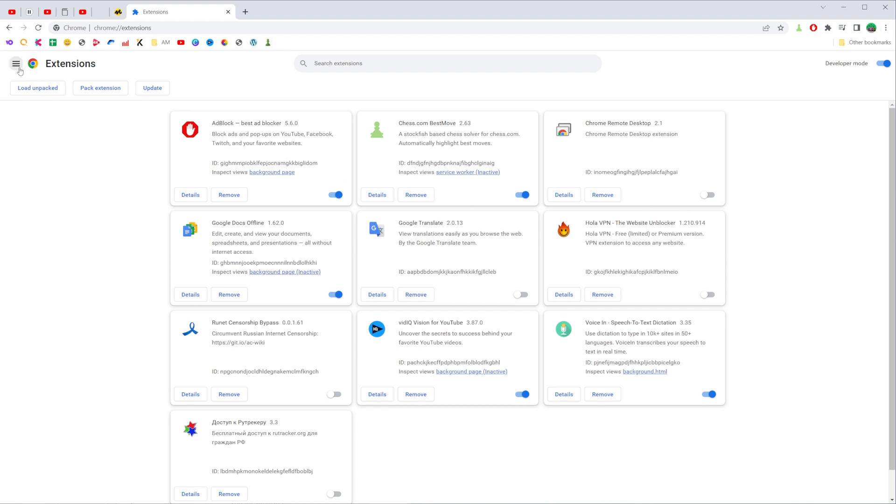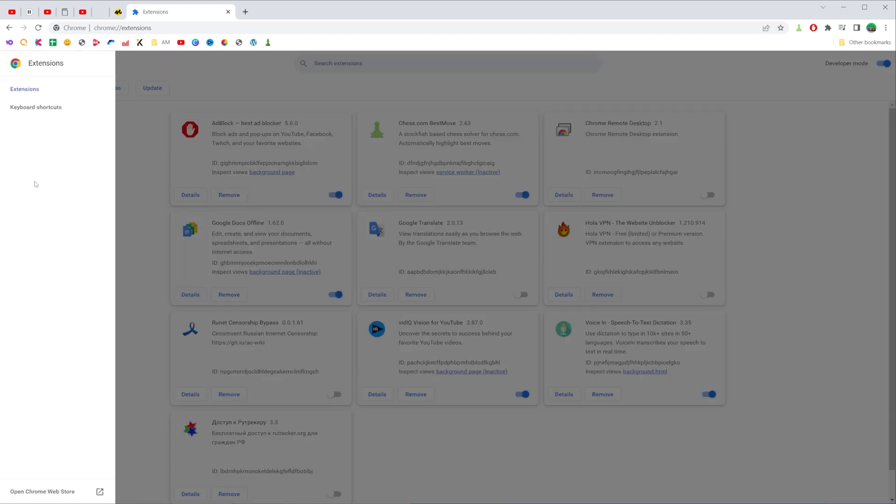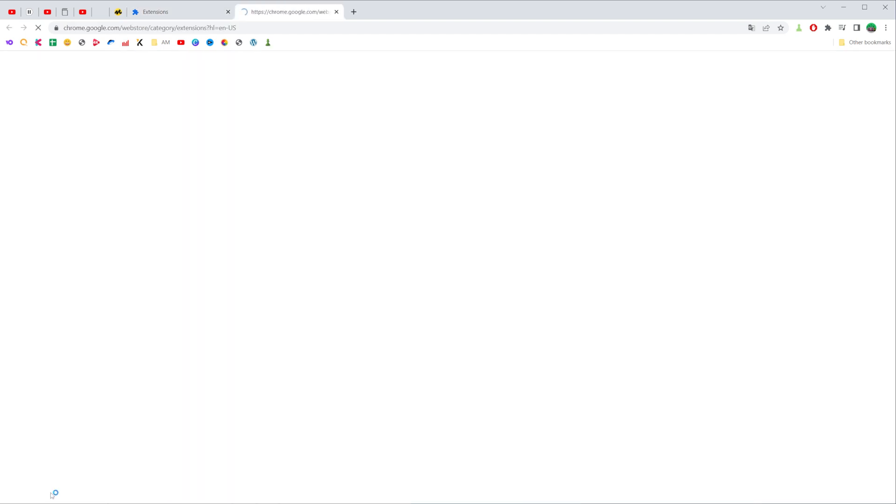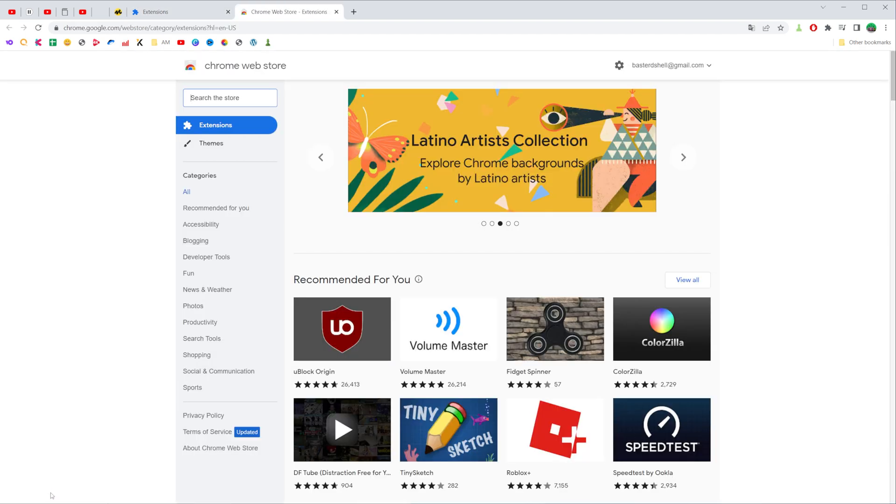Then click the three lines icon at the top left corner, and then towards the bottom click on open Chrome web store.